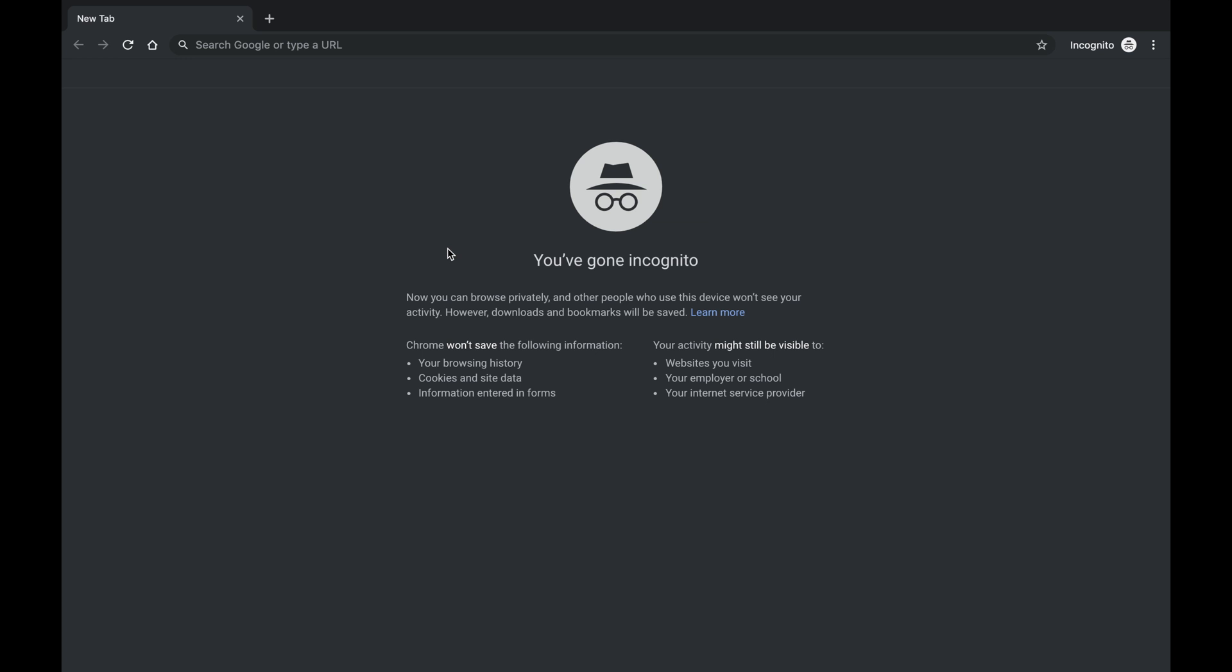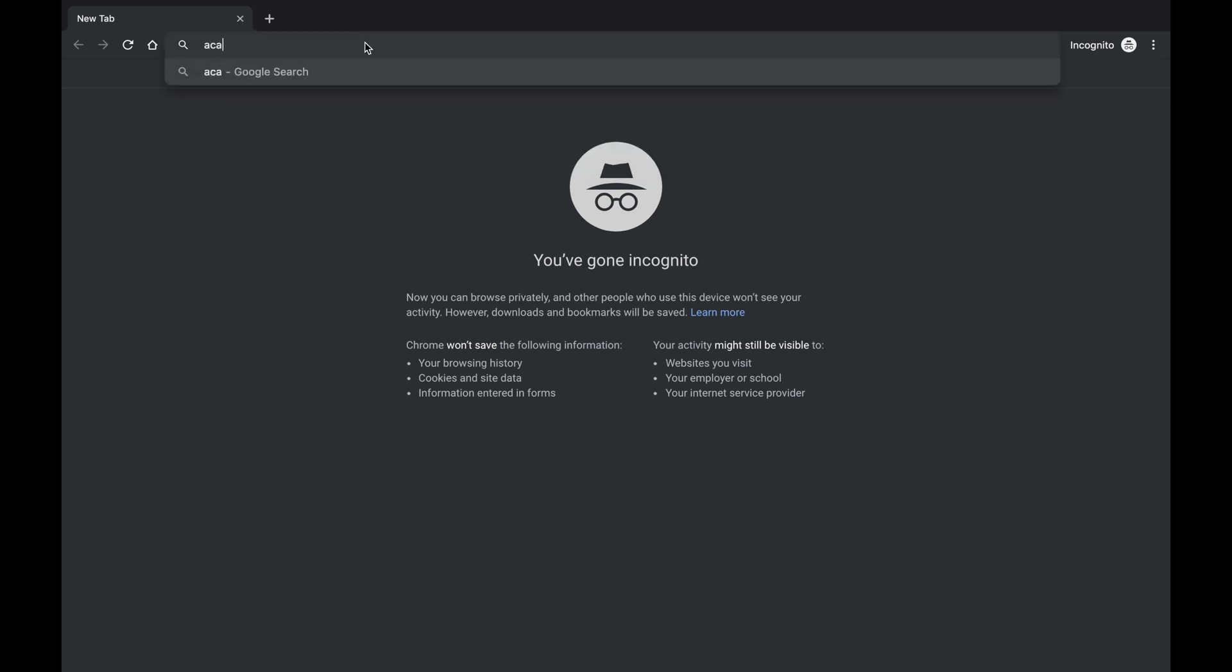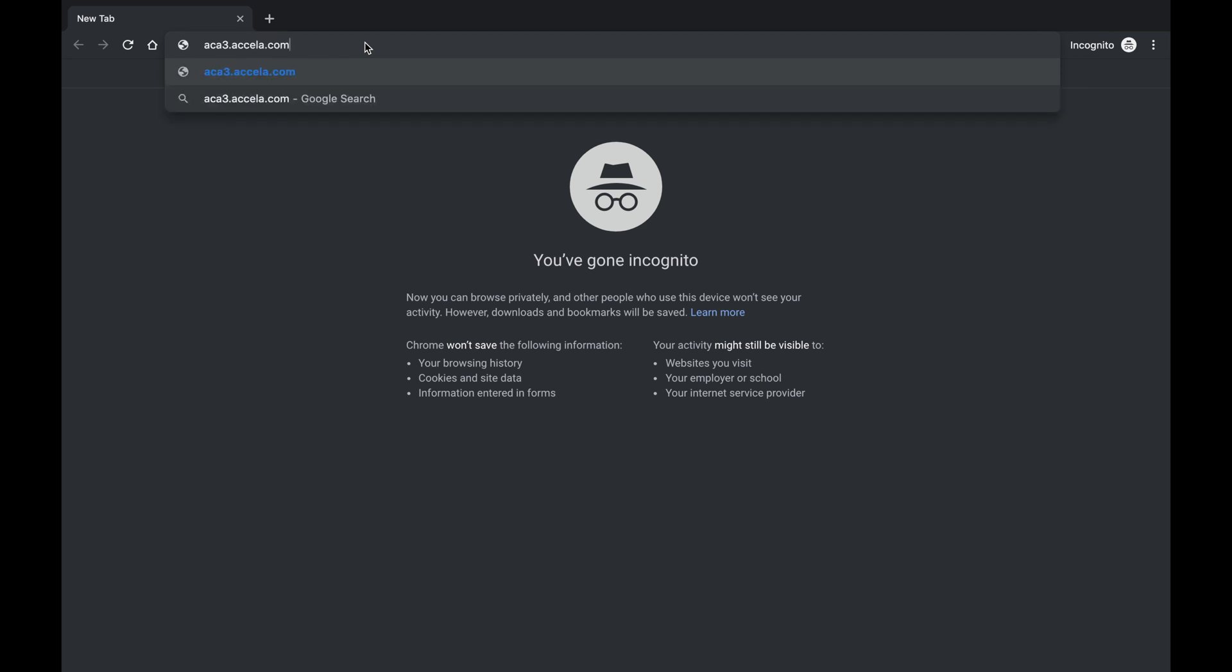Welcome to the Accella Training Tutorials. This video will cover creating an account. Building Safety recommends Internet Explorer or Google Chrome to navigate to ACA3.ACCELA.com forward slash Detroit.